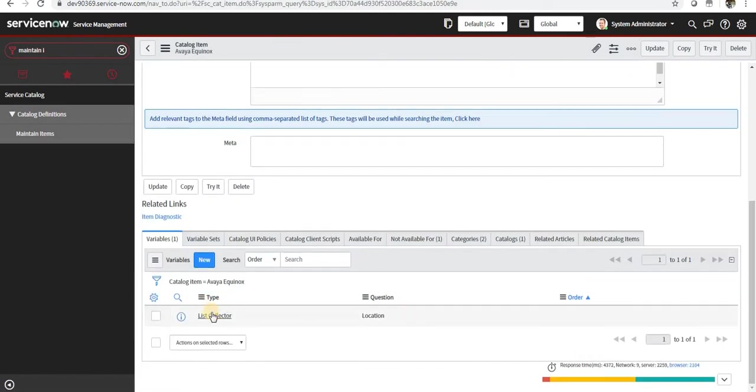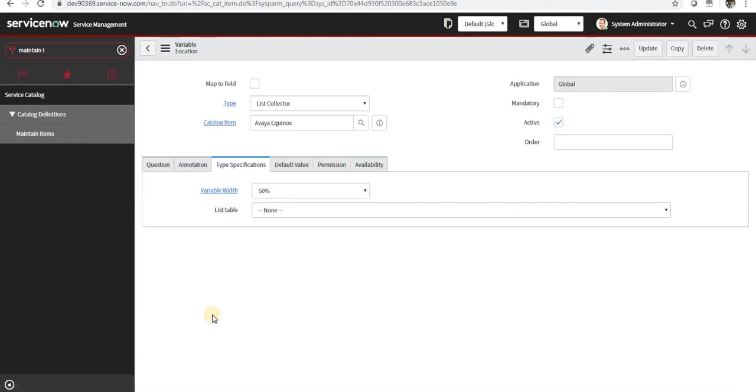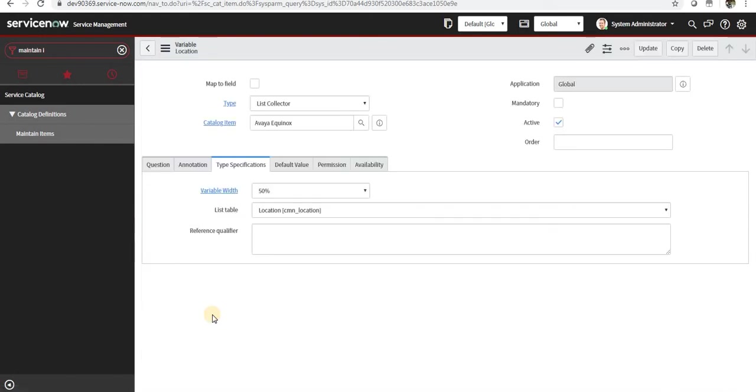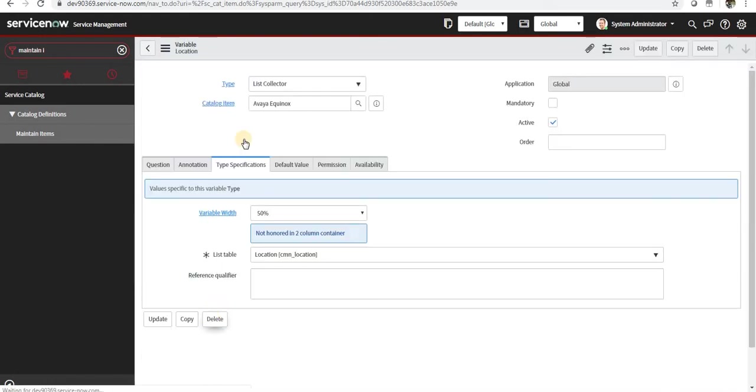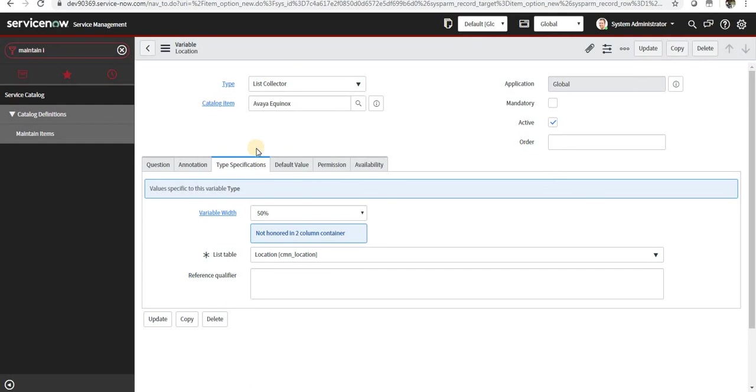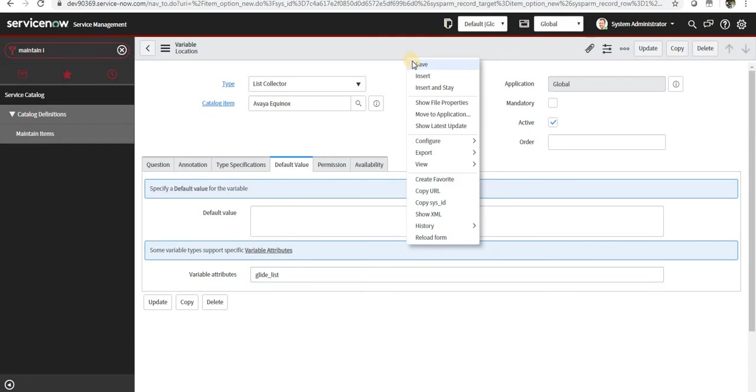Go to variable. This will improve the UI and the user experience on the catalog items. Slash bucket may be useful at some points of time, but if you don't want that, you can go into Default Value and under Variable Attributes you can say glide underscore list and save.